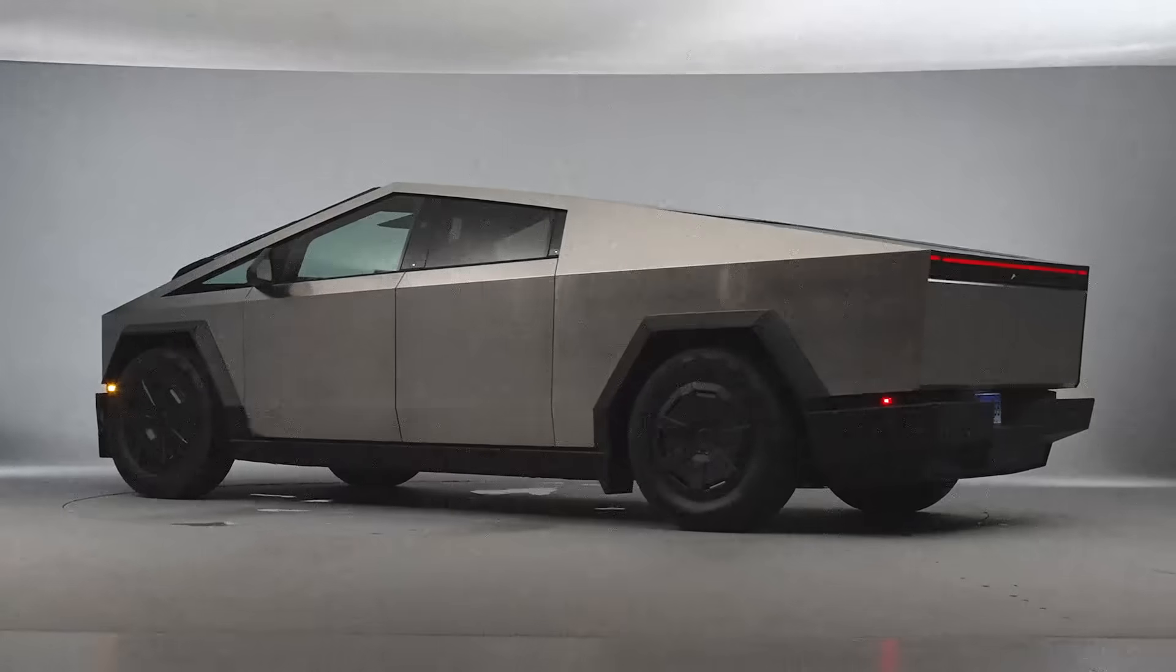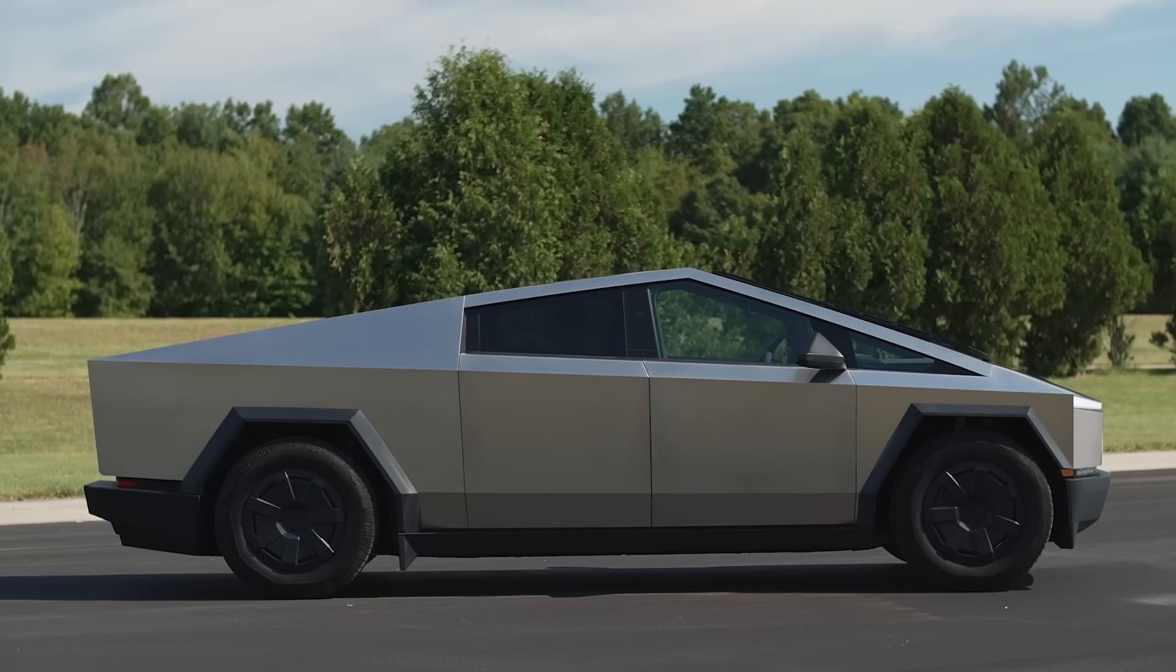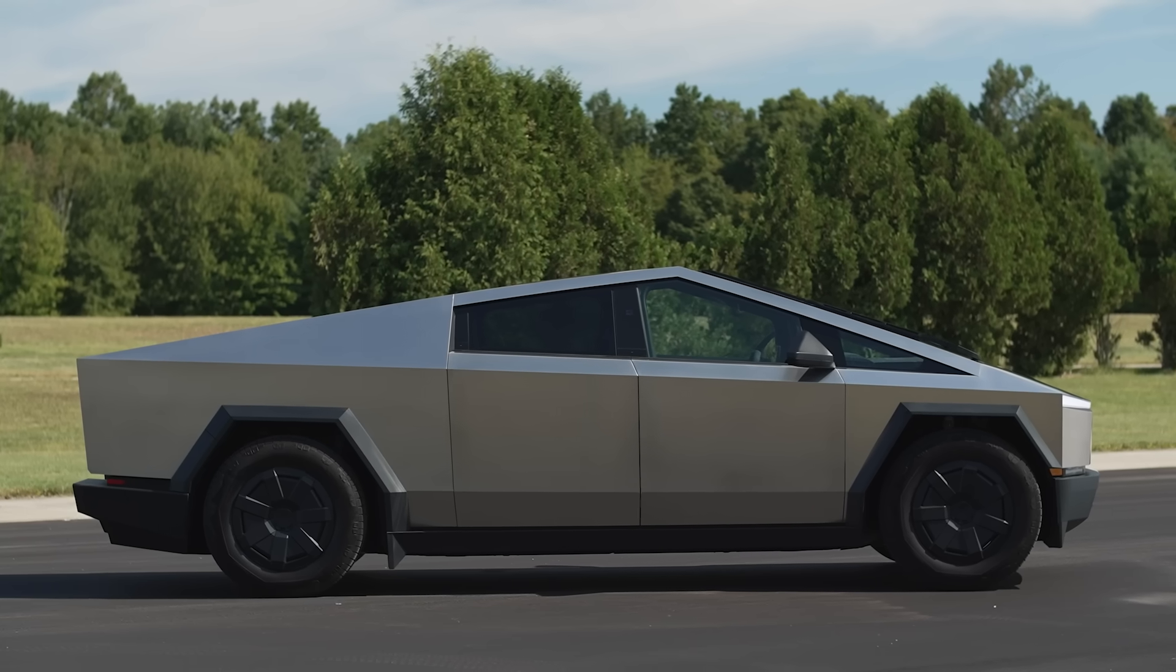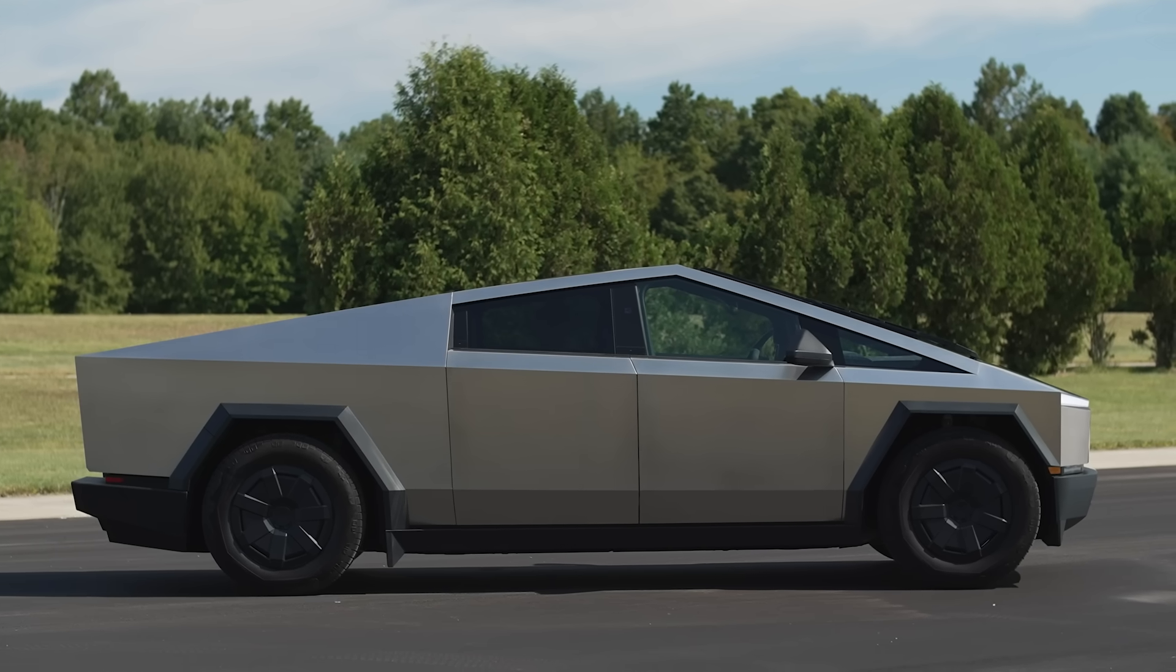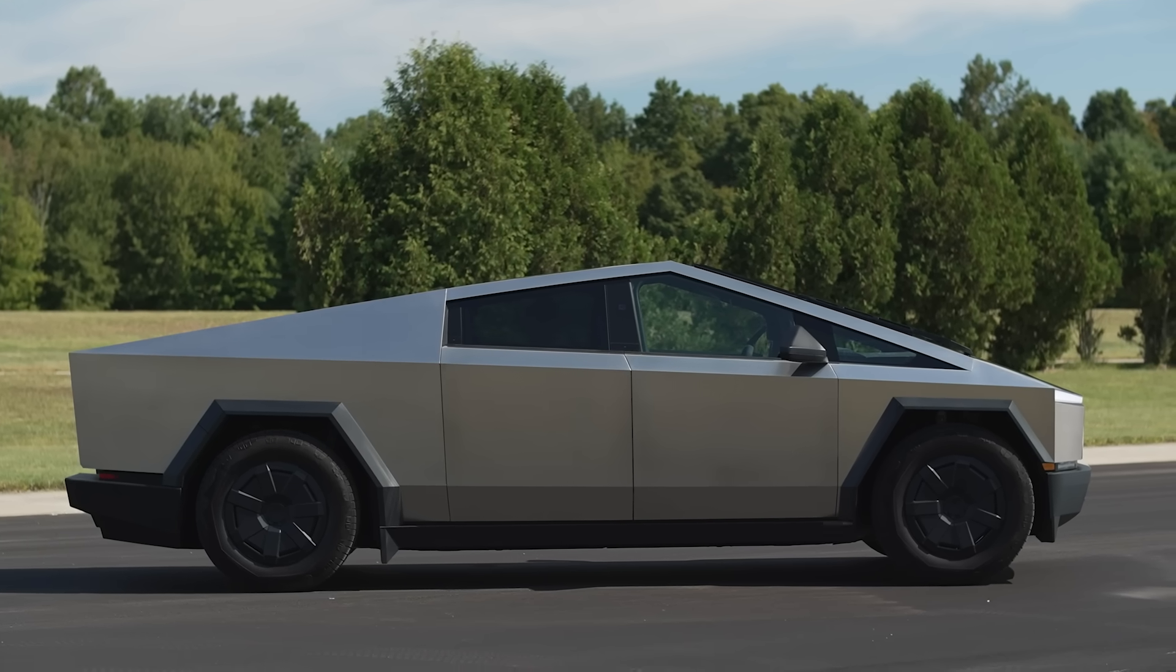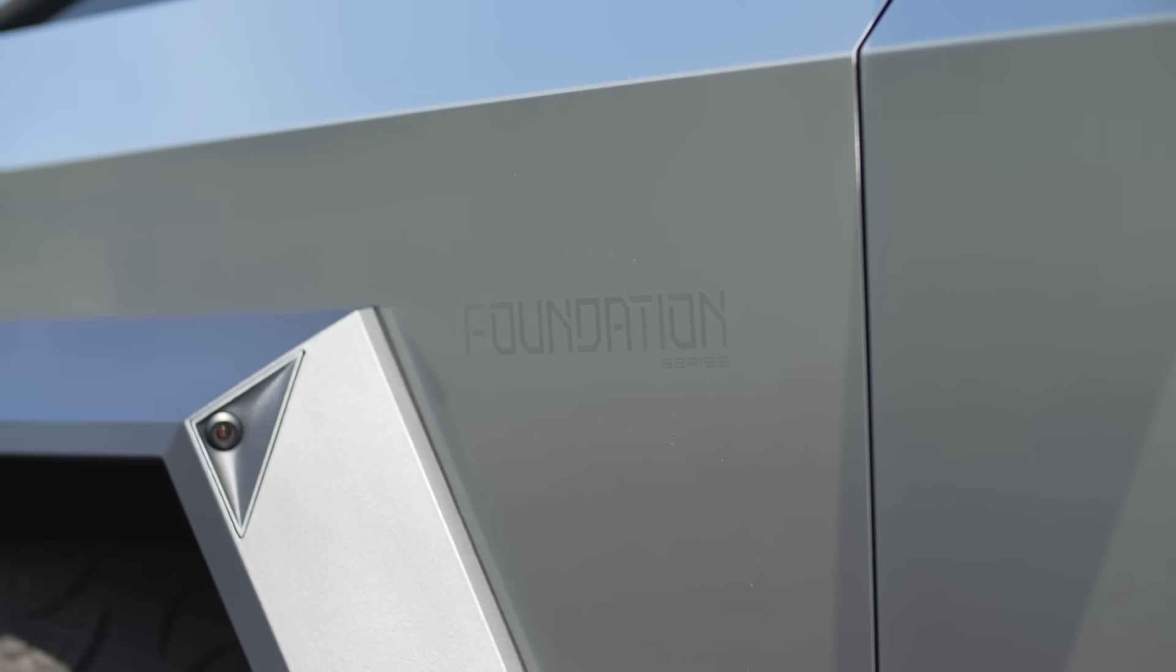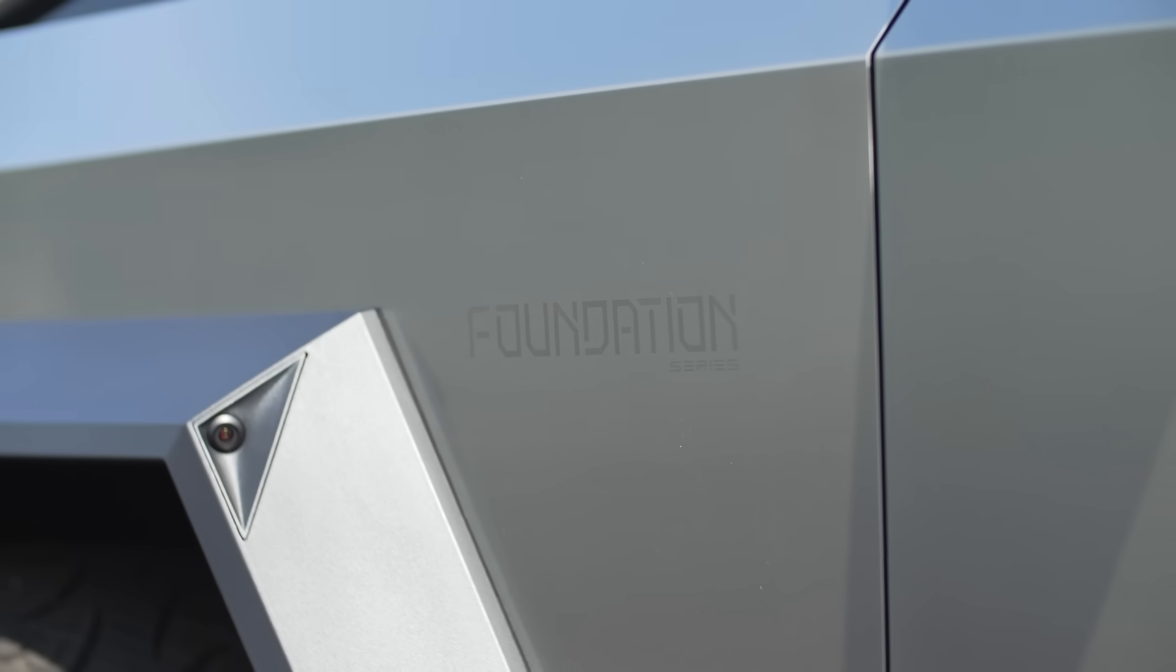We're going to talk about the positives of this truck and also the negatives but first here's what we bought. This is a Cybertruck all-wheel drive foundation series. Now all of these trucks right now are called the foundation series.